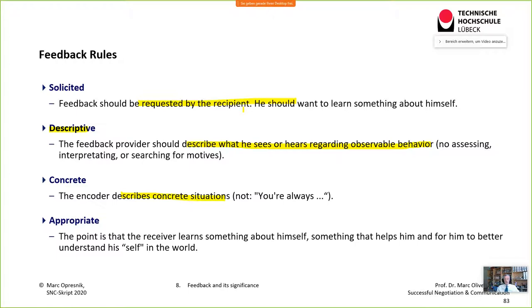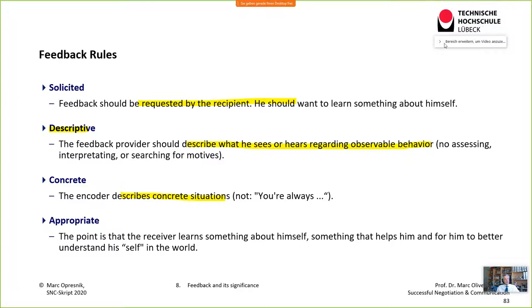Feedback should also be descriptive — the feedback provider describes what they see or hear regarding observable behavior, without assessing, interpreting, or searching for motives. And it needs to be concrete — describe specific situations, not generalizations like 'you're never listening to me' or 'you always do this.' Generalizing is often a killer feedback pattern seen frequently in private relationships.